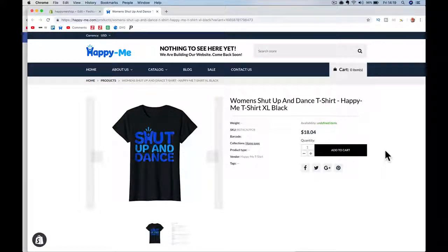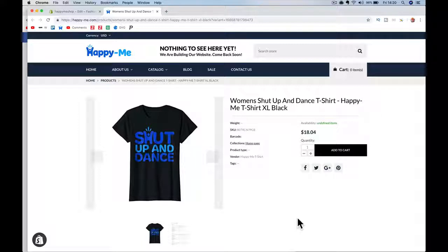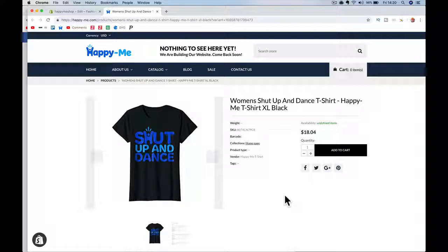Hey guys, it's Paul. I'm going to quickly show you how to remove the add-to-cart button on a Shopify product page. In my case, I want the description to say 'link to learn more' or 'link to take training' — some products require people to sign up for training via a different website, so I want to remove the add-to-cart and replace it with a link to learn more.